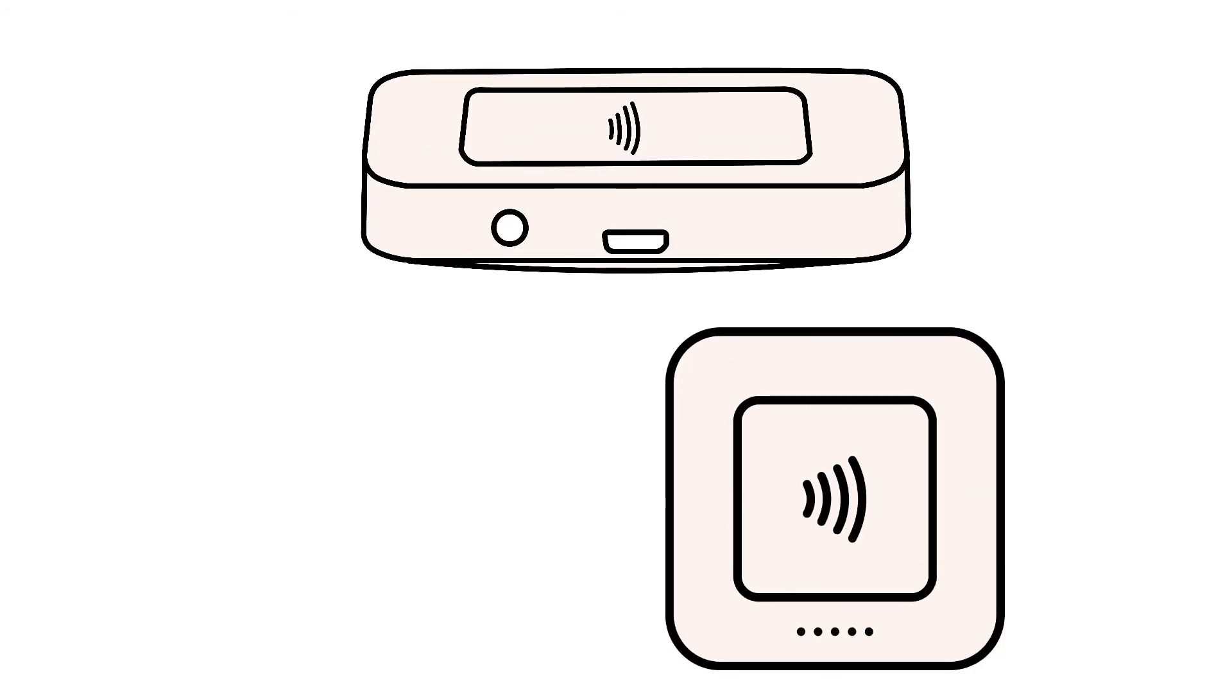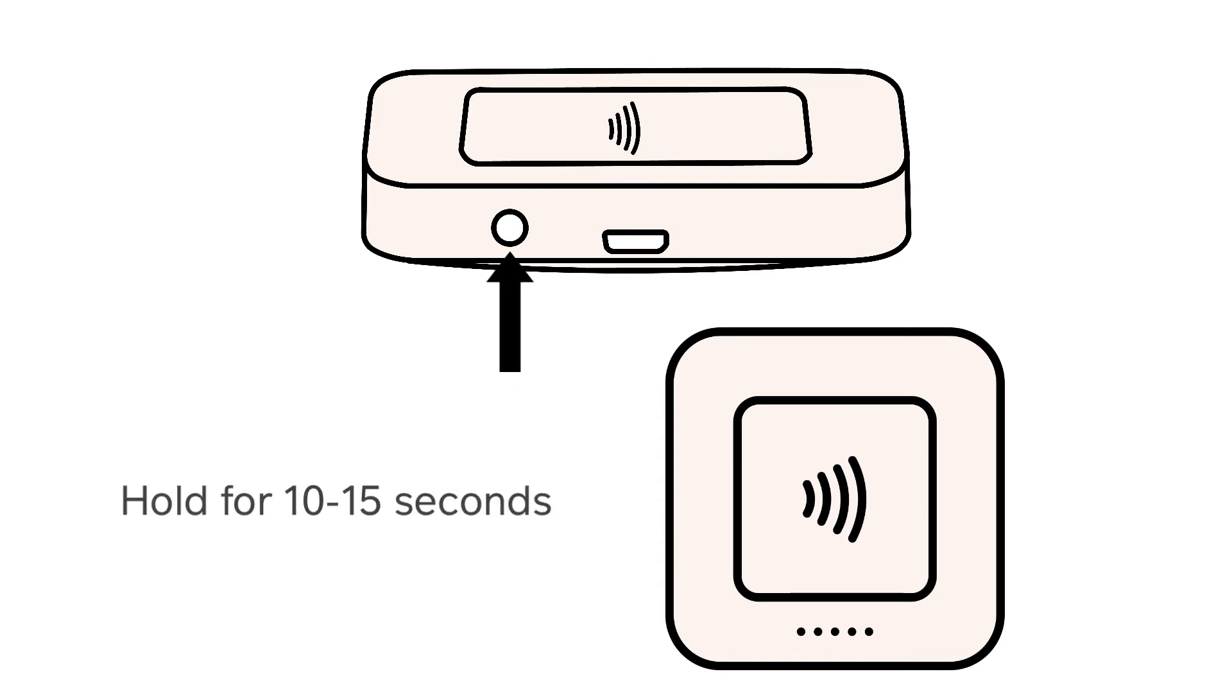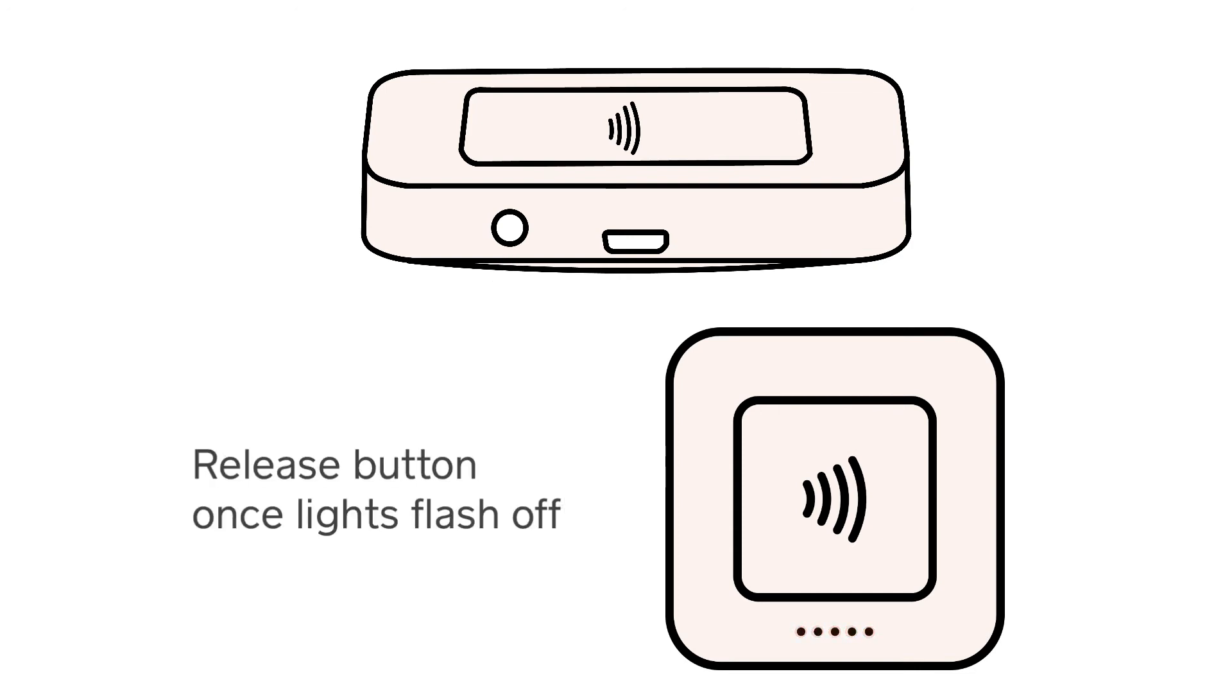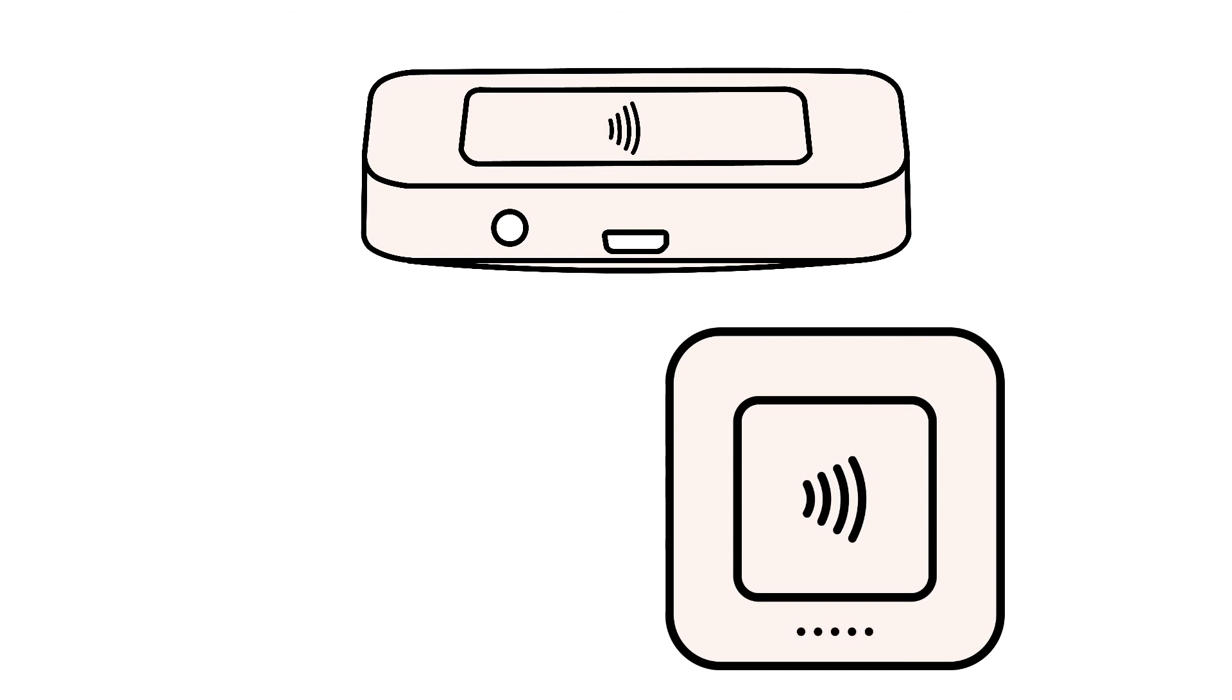Once you have unpowered the Square Reader from your phone or tablet, you'll need to reboot the Square Reader itself. Press and hold the button on the Square Reader for around 10 to 15 seconds. As you hold the button, the lights on the reader will flash orange, then red, and then should flash off. Once the lights flash off, your reader has been rebooted.